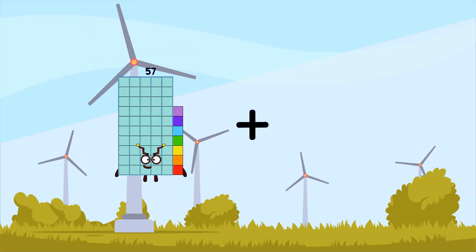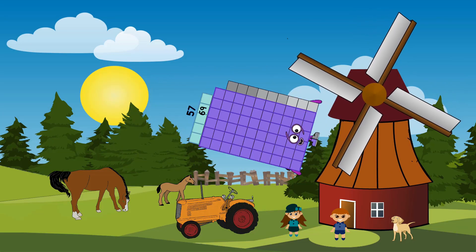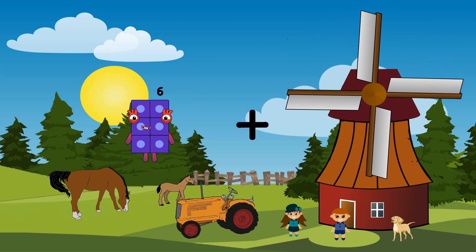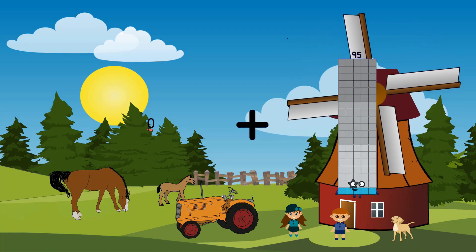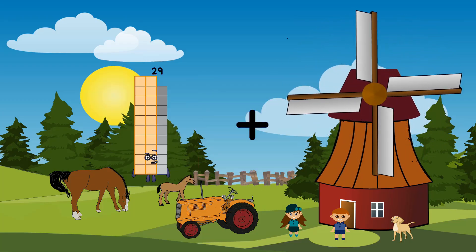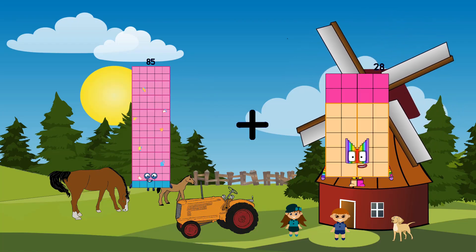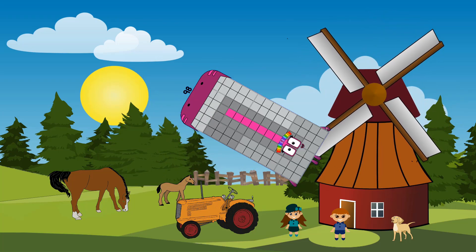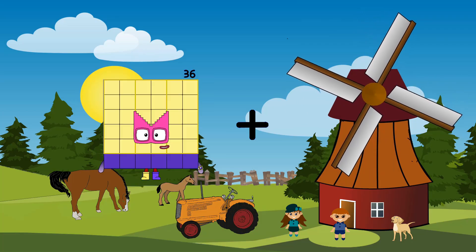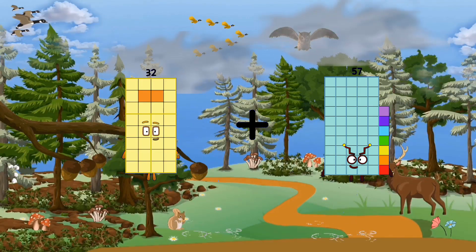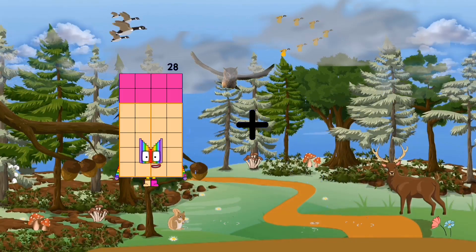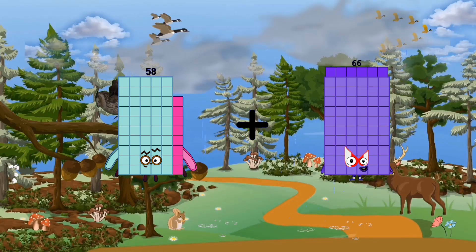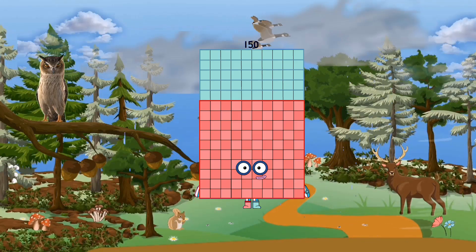57 plus 69 equals 126. 65 equals 65. 85 plus 13 equals 98. 32 plus 57 equals 89. 58 plus 92 equals 150.